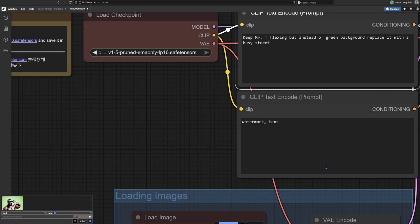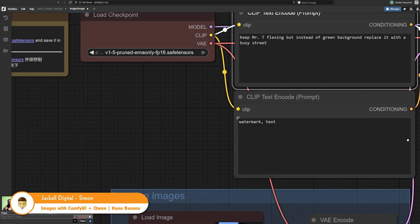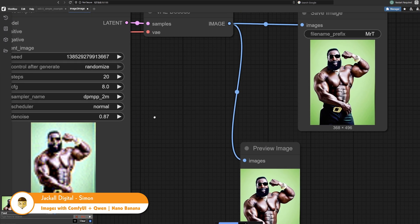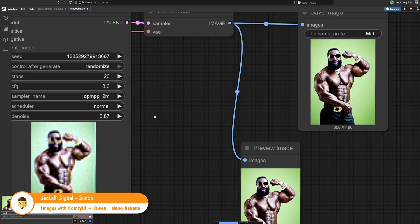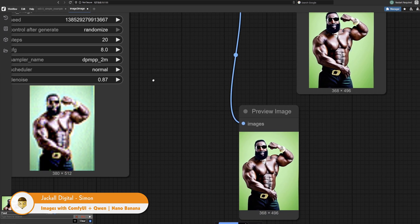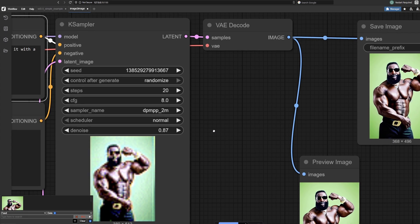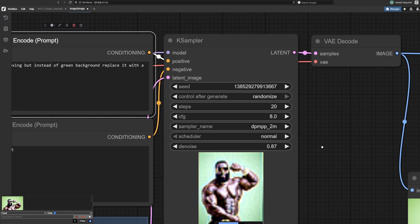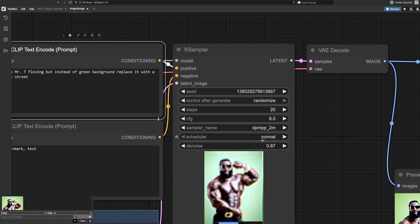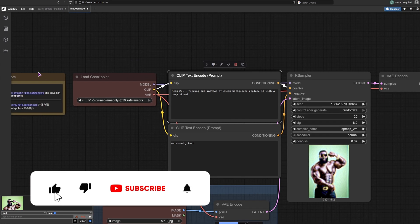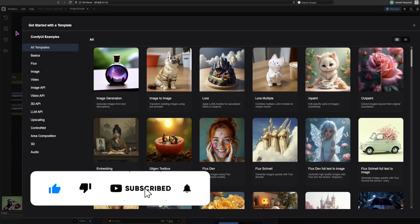Welcome to Jackal Digital. In this video I'll show you how to make your own images locally or online for free. In this case I'm showing you an example of image to image inside ComfyUI using the default image to image template.